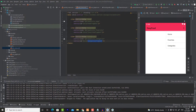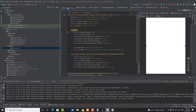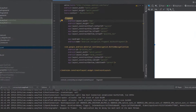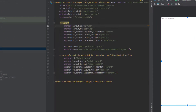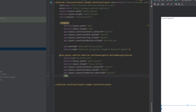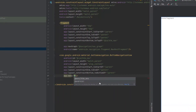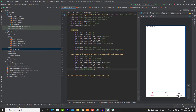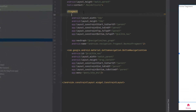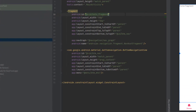Now we're done with this menu. Go back to the activity_main XML file and link the bottom navigation with the menu we just created. Here you write menu and add @menu/bottom_menu. You should now see all the items we added appearing in the bottom navigation. One last thing we forgot: provide an ID for the fragment container view — give it an ID like nav_host_fragment, or any ID you want, it doesn't matter.